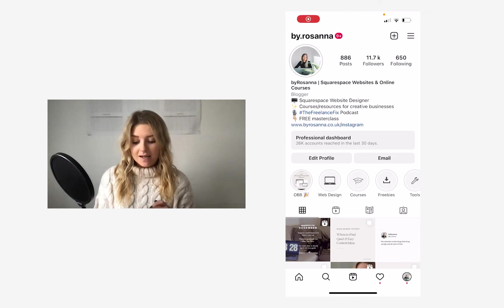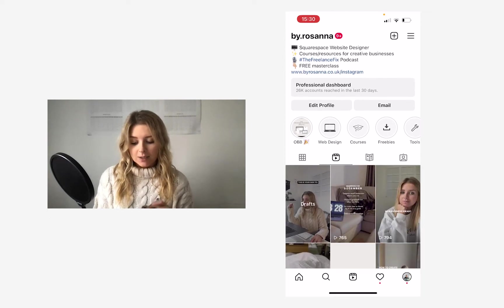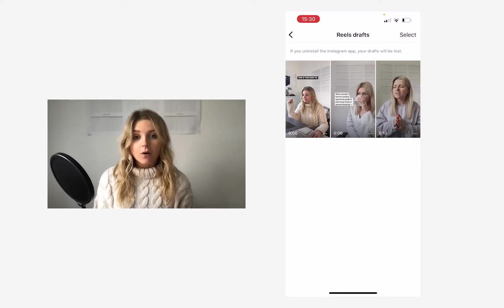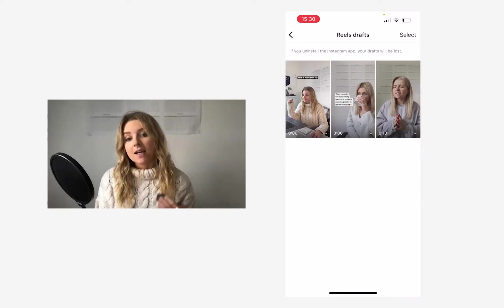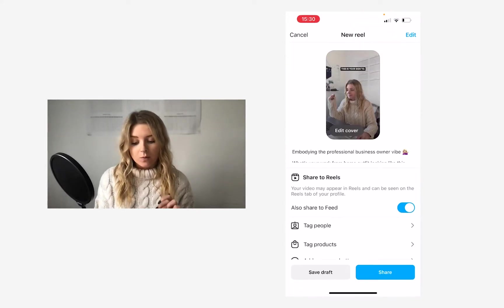So I'm on my Instagram account here, and if I head over to the Reels section and tap on Drafts, you can see I've got a couple of Reels here in my drafts, and this is the one that I want to share now.